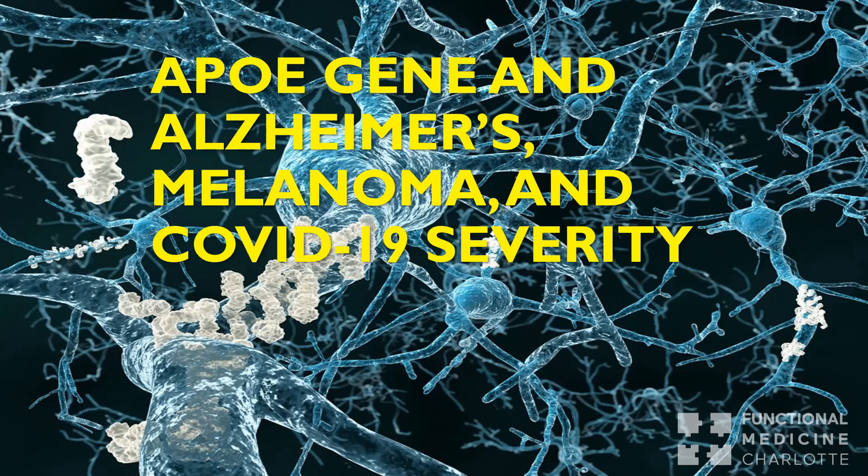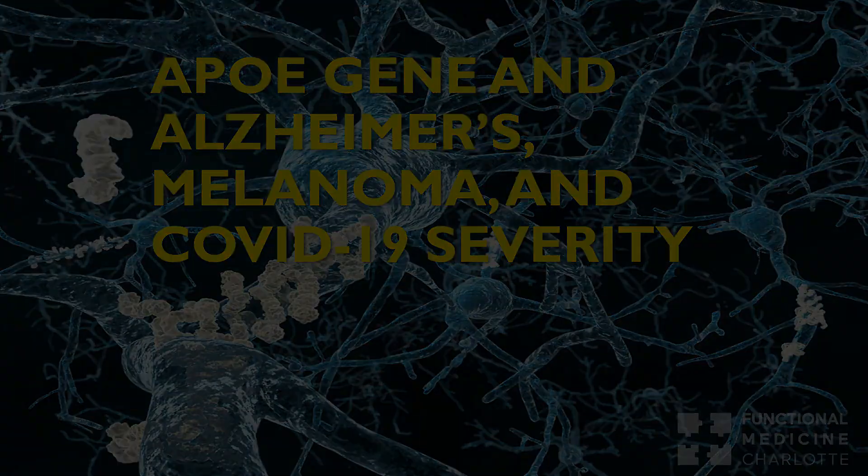What's interesting is historically the APOE gene hasn't been looked at in terms of infectious risk. It's got known roles in Alzheimer's and melanoma, but no one looked at it in regards to infection. But it turns out it plays a role.